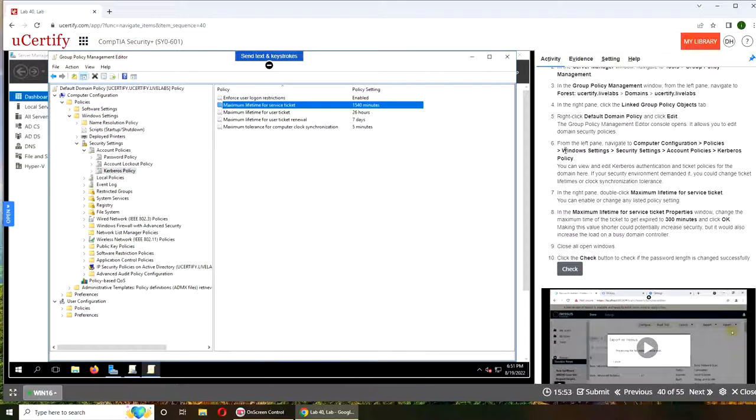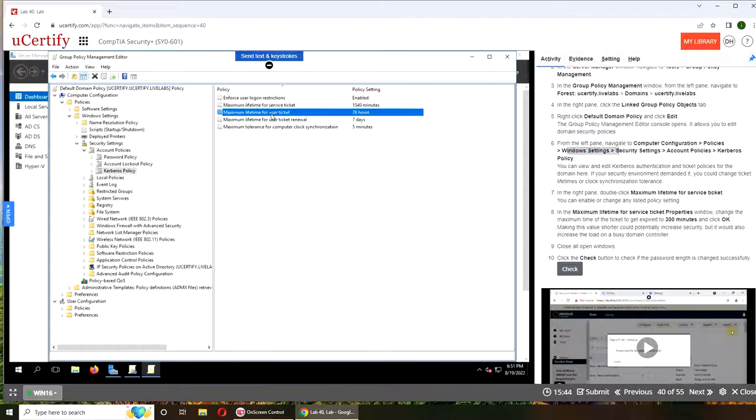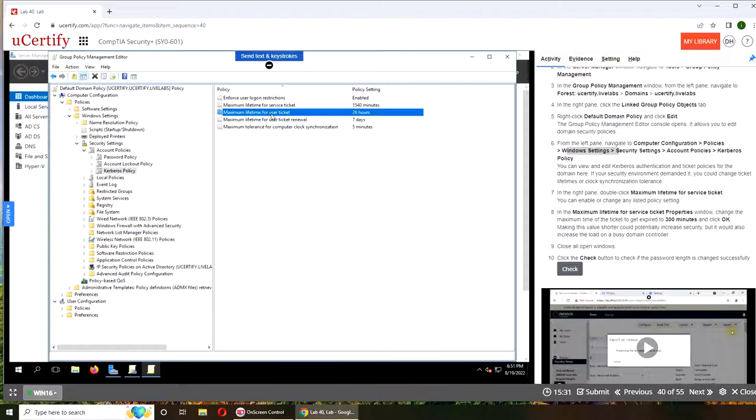Alright so we did this part. So this maximum lifetime for user tickets, that is for like you logged in, server authenticated you, then you don't have internet, you lock your computer, and now you can log into your computer because of this.